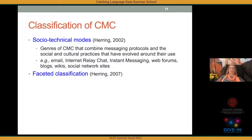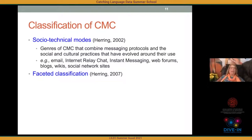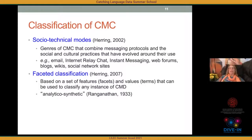Socio-technical modes are genres of CMC that combine messaging protocols — the technology — and the social and cultural practices that have evolved around those protocols. Examples include email, internet relay chat, instant messaging, web forums, blogs, wikis, and social network sites. Faceted classification is an approach coming out of library science, based on a set of features or 'facets' and values that can be used to classify any given instance of computer-mediated discourse. The idea comes from Ranganathan (1933) — an analytical-synthetic process.